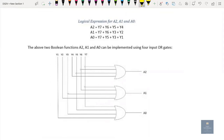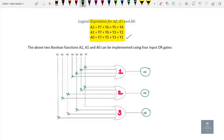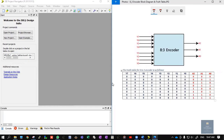So the logical expressions for outputs A2, A1, A0 are: A2 = Y4 + Y5 + Y6 + Y7; A1 = Y2 + Y3 + Y6 + Y7; A0 = Y1 + Y3 + Y5 + Y7. Based upon this, we draw the logic diagram. Since there are three outputs, there will be three OR gates. A2 takes inputs Y4, Y5, Y6, Y7; A1 takes Y2, Y3, Y6, Y7; A0 takes Y1, Y3, Y5, Y7.